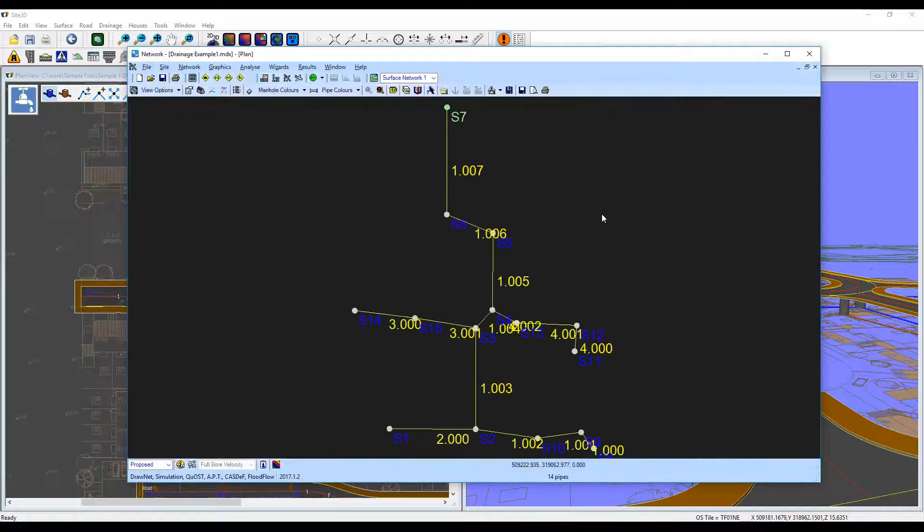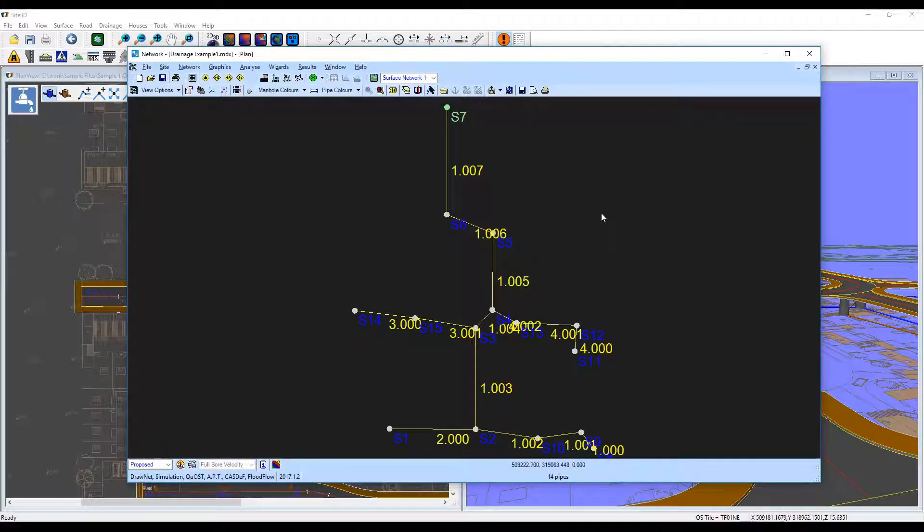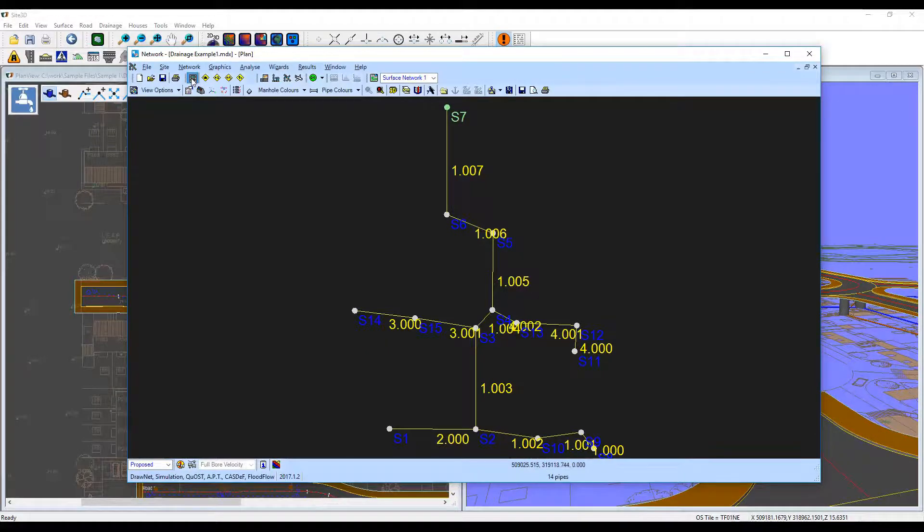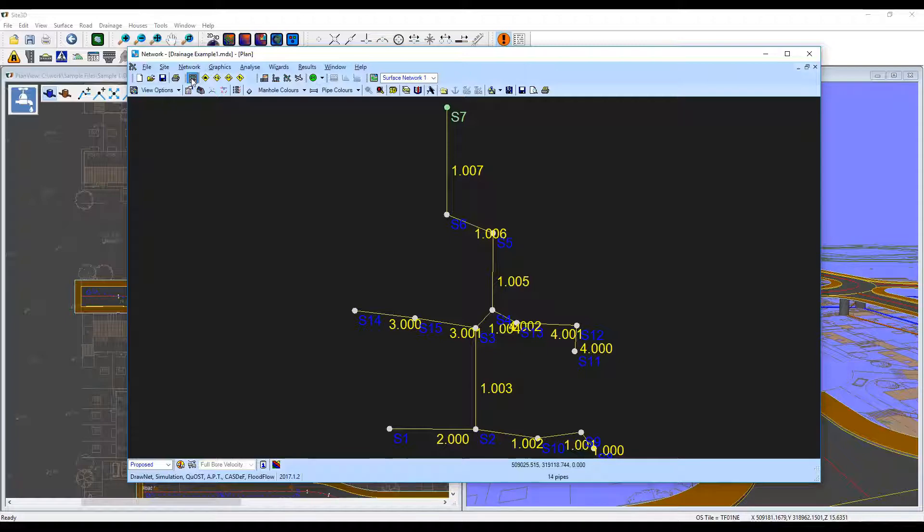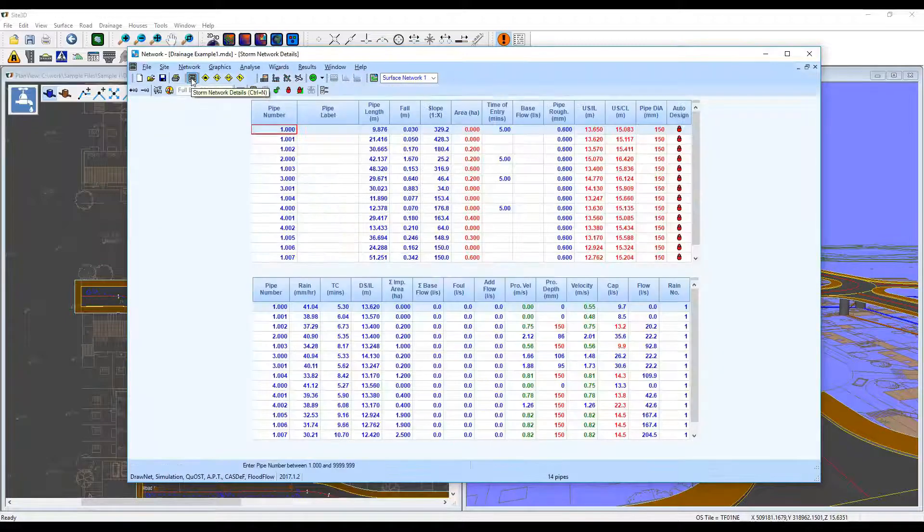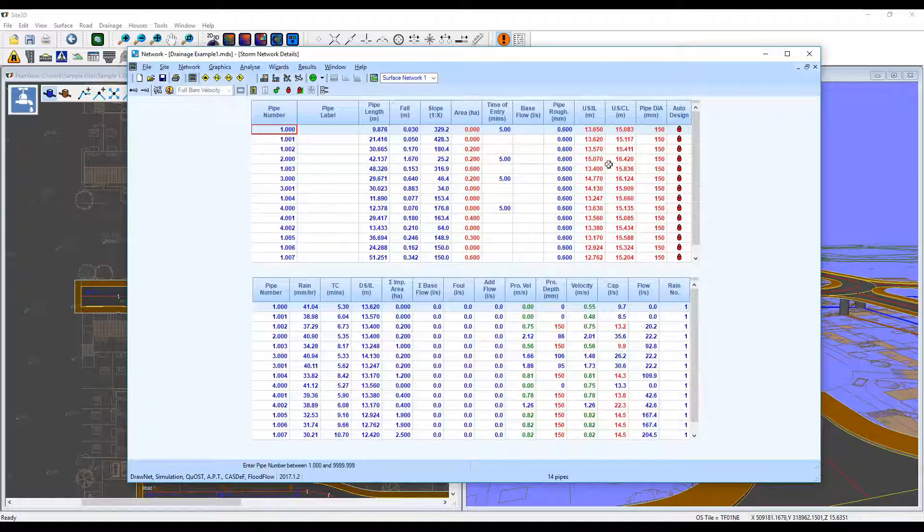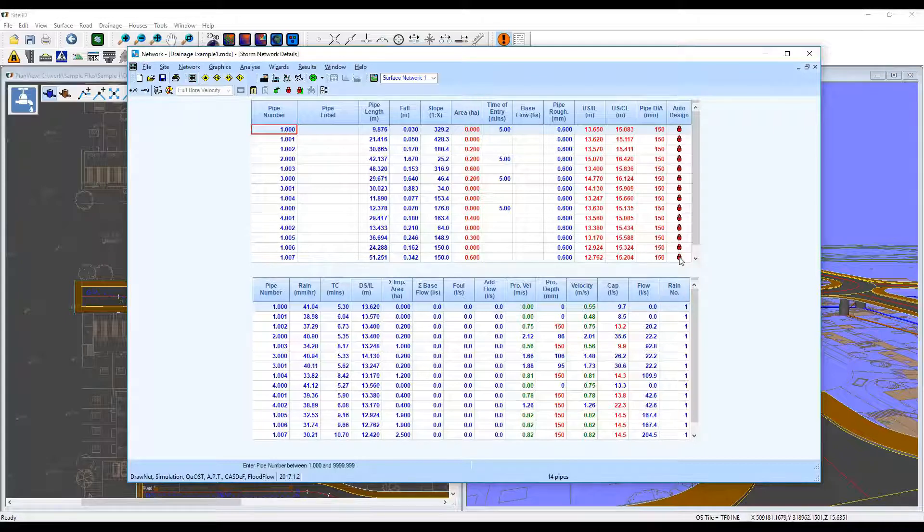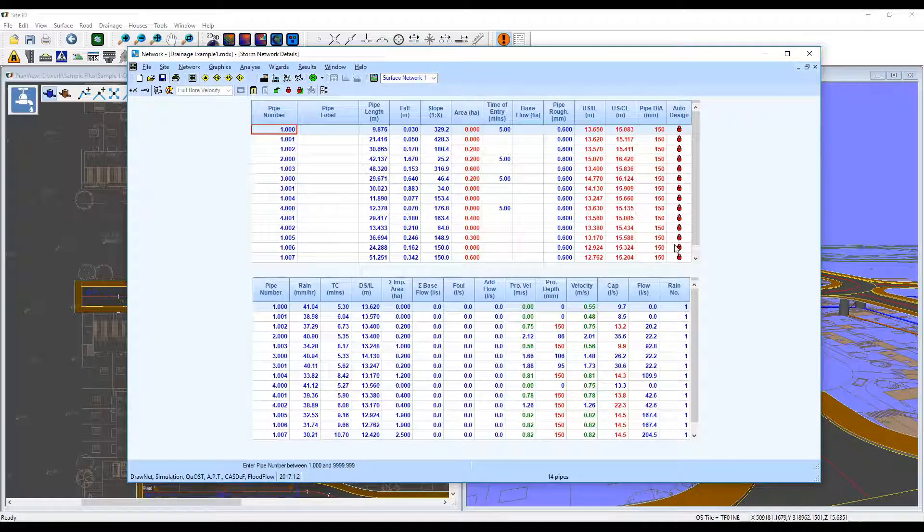We have our manhole and pipe network inserted. So the first thing I'll do now is resize all the pipes using the auto design feature. So in here, by default, they come in as locked from Site3D so that they don't change as you're importing them.